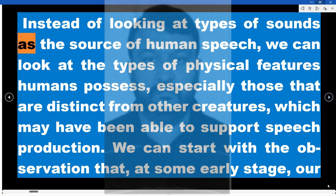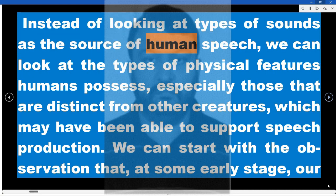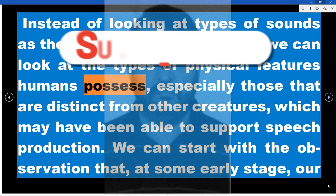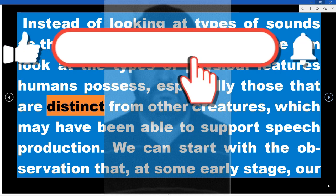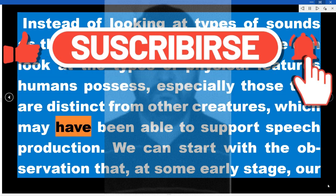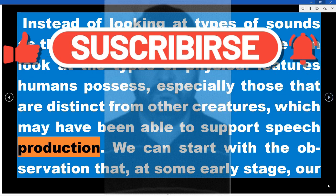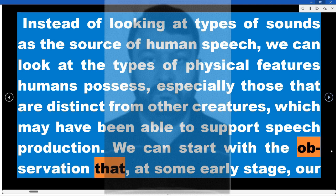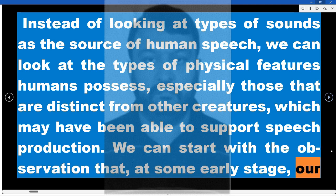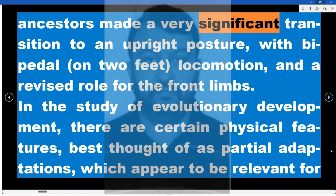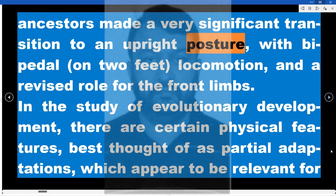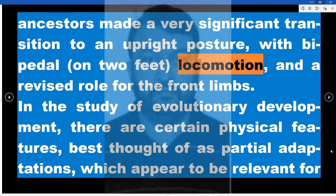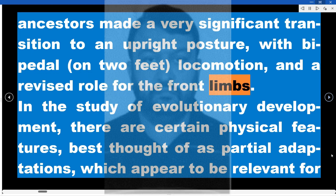Instead of looking at types of sounds as the source of human speech, we can look at the types of physical features humans possess, especially those that are distinct from other creatures, which may have been able to support speech production. We can start with the observation that, at some early stage, our ancestors made a very significant transition to an upright posture, with bipedal — on two feet — locomotion, and a revised role for the front limbs.